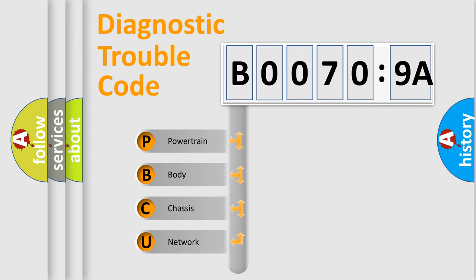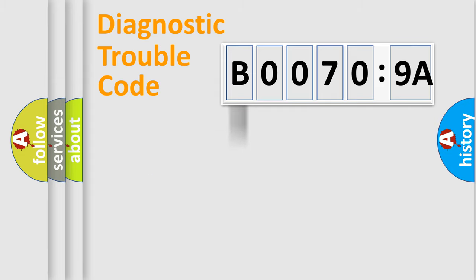We divide the electric system of automobile into the four basic units: Powertrain, Body, Chassis, and Network.